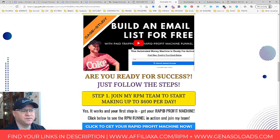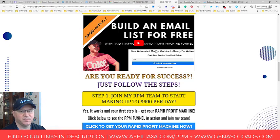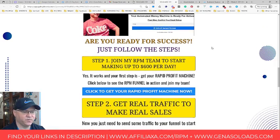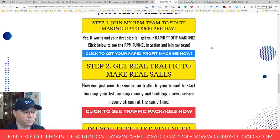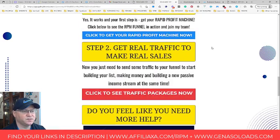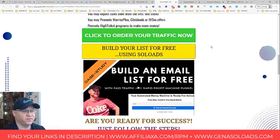But first watch this video. This video explains how you can use solo ads to build your list for free. You will be even making money while building your list for free. And this is all with paid traffic.